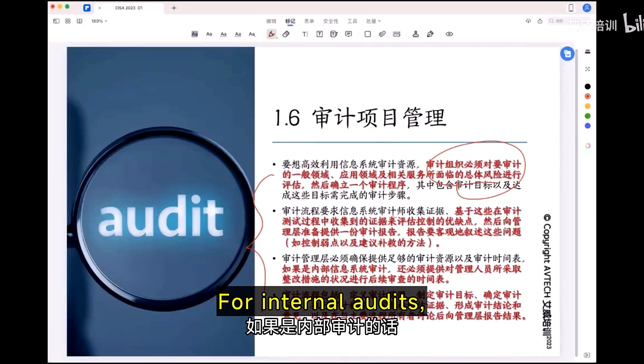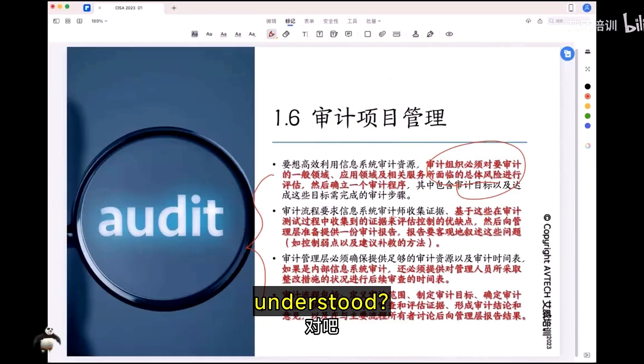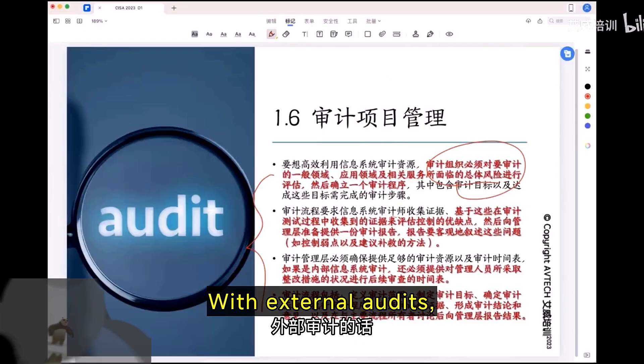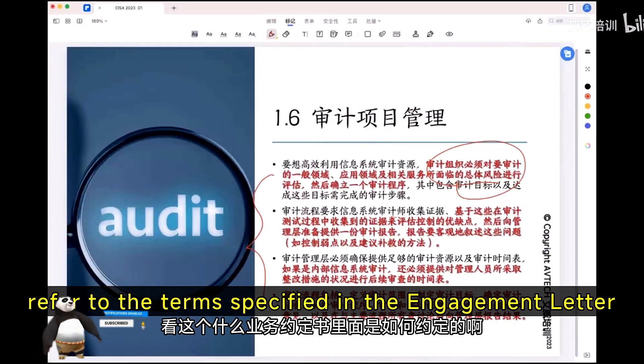For internal audit, auditors must perform follow-up monitoring. With external audits, refer to the terms specified in the engagement letter.